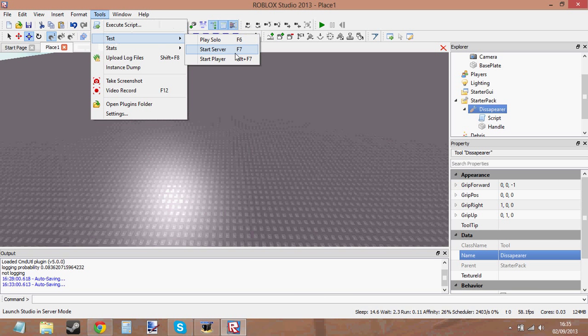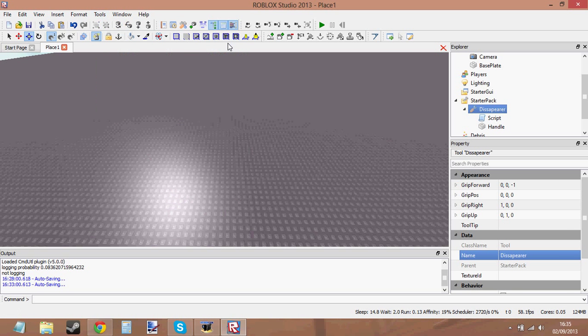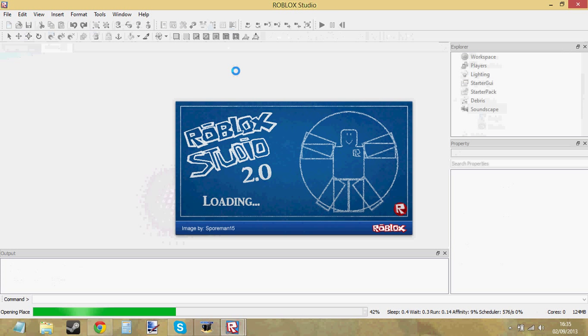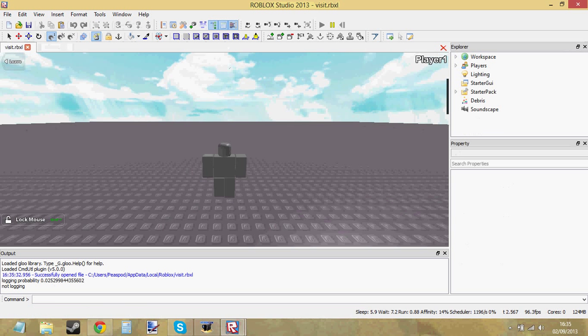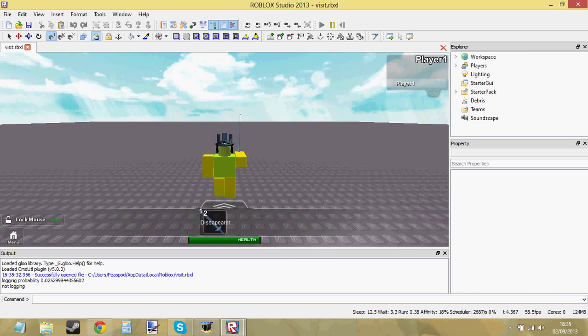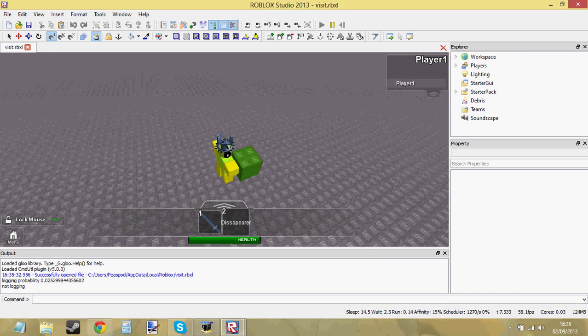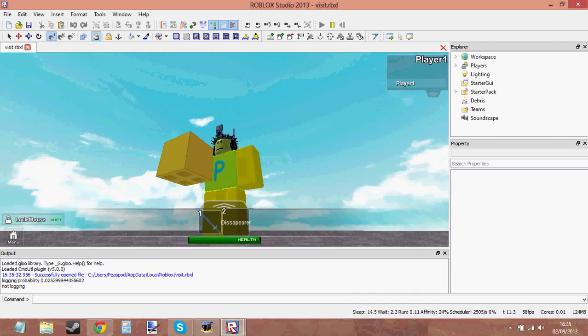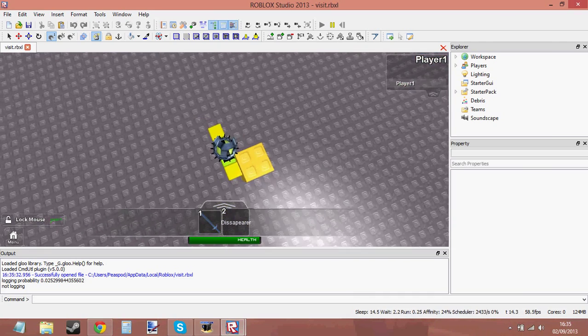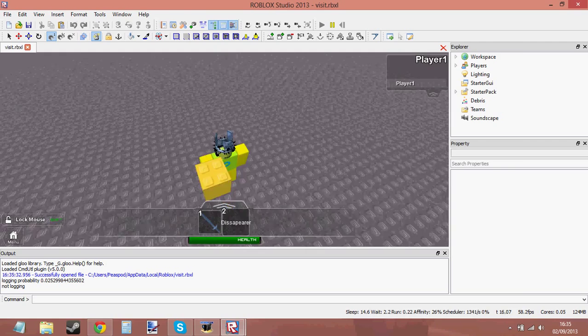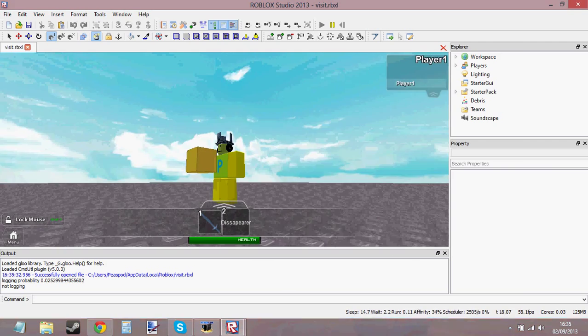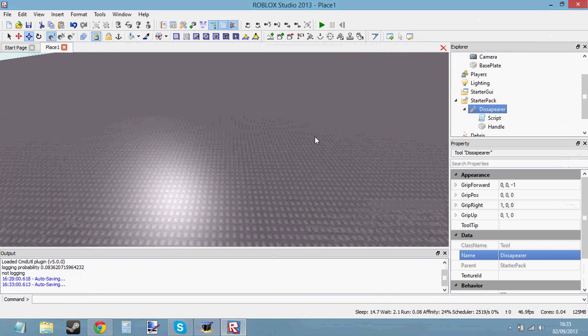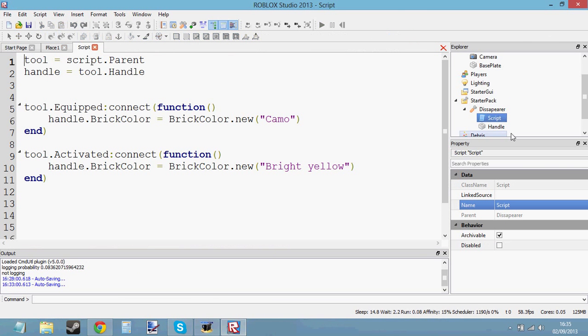You can find all the events for a tool in the object browser. So there's also an unequipped event as well. So when you unequip the tool, something will happen. So you can see, when I've equipped it, it's gone red. Now when I click, it goes yellow. All right. So it's cool. Equip, green. And click, yellow. And that's how to do that. And that's how to use the event in a tool.